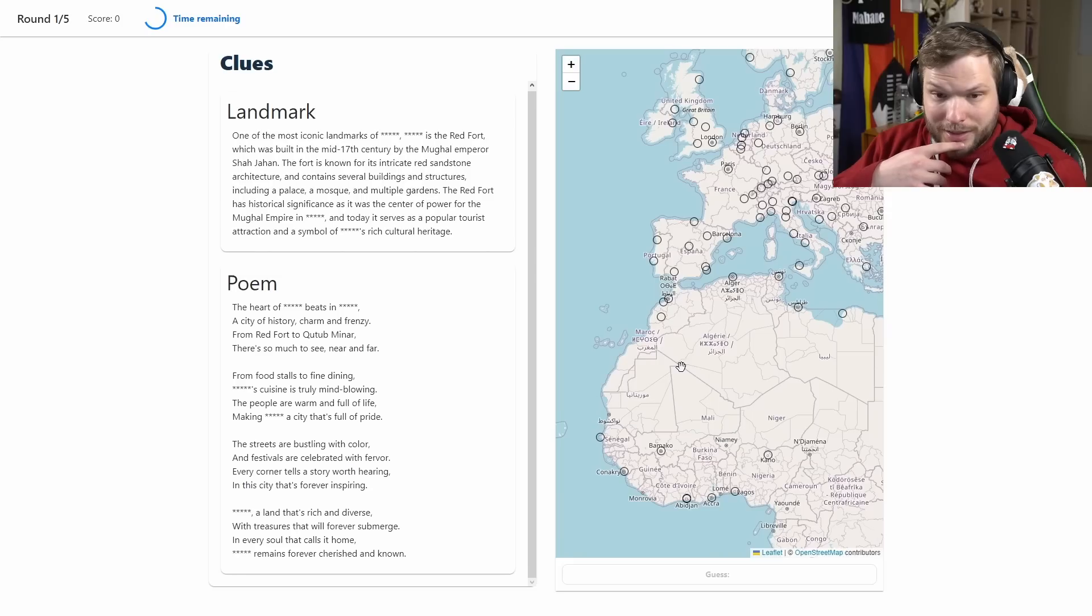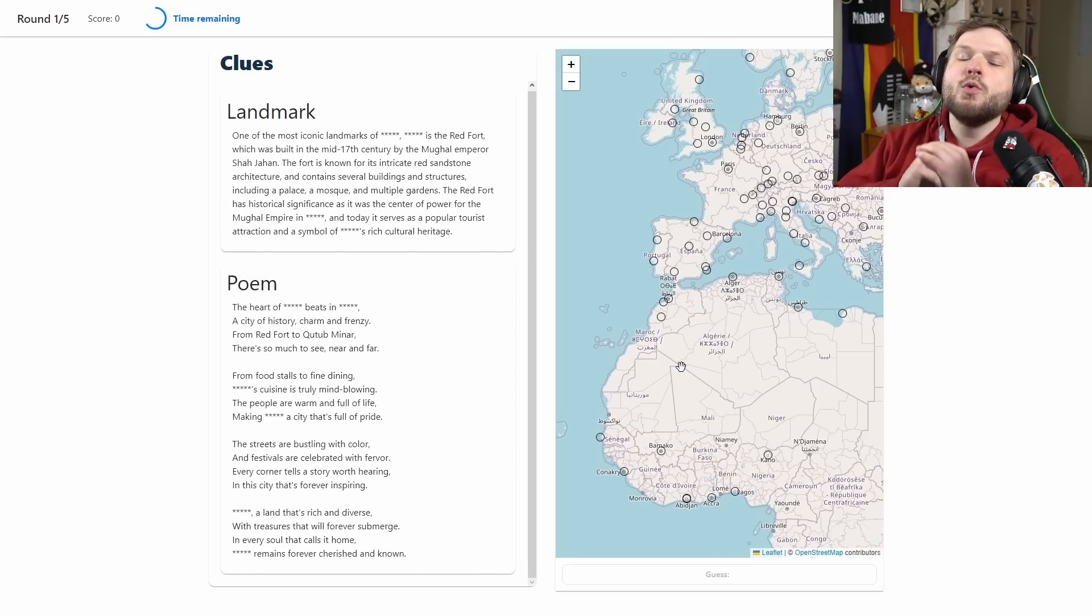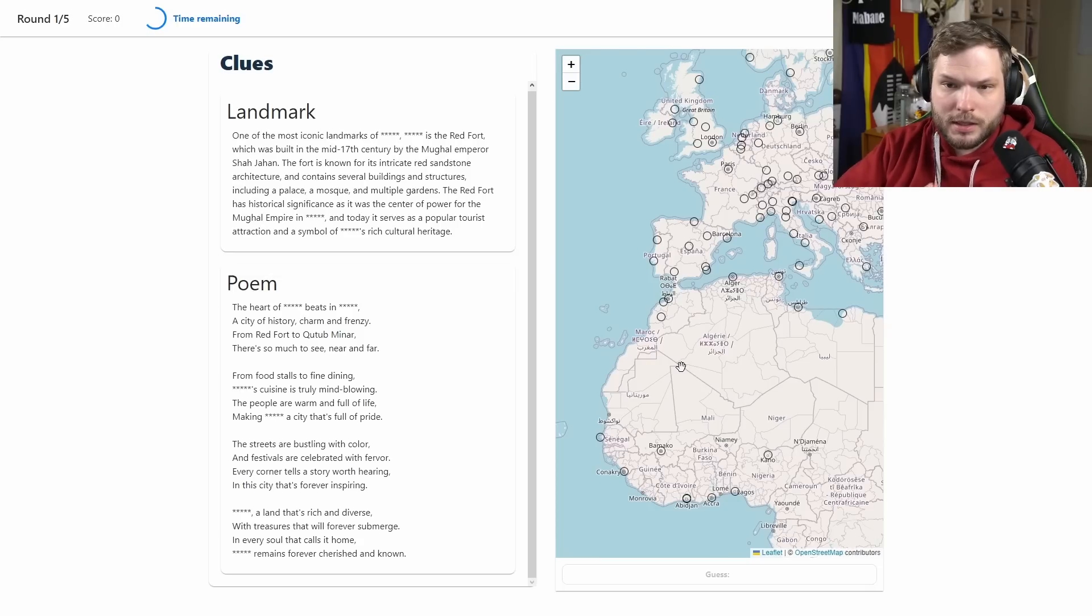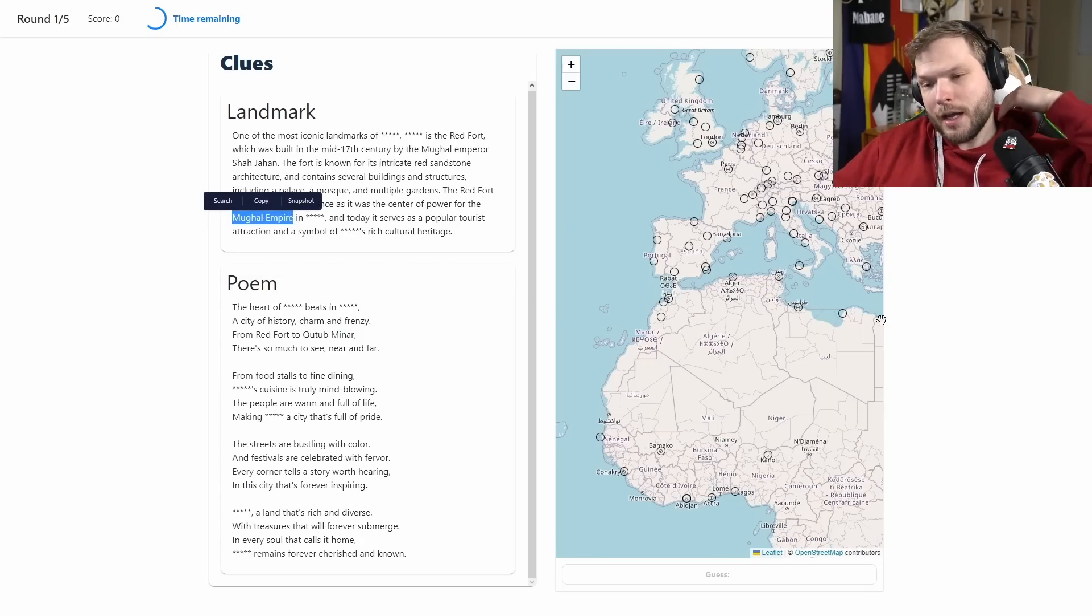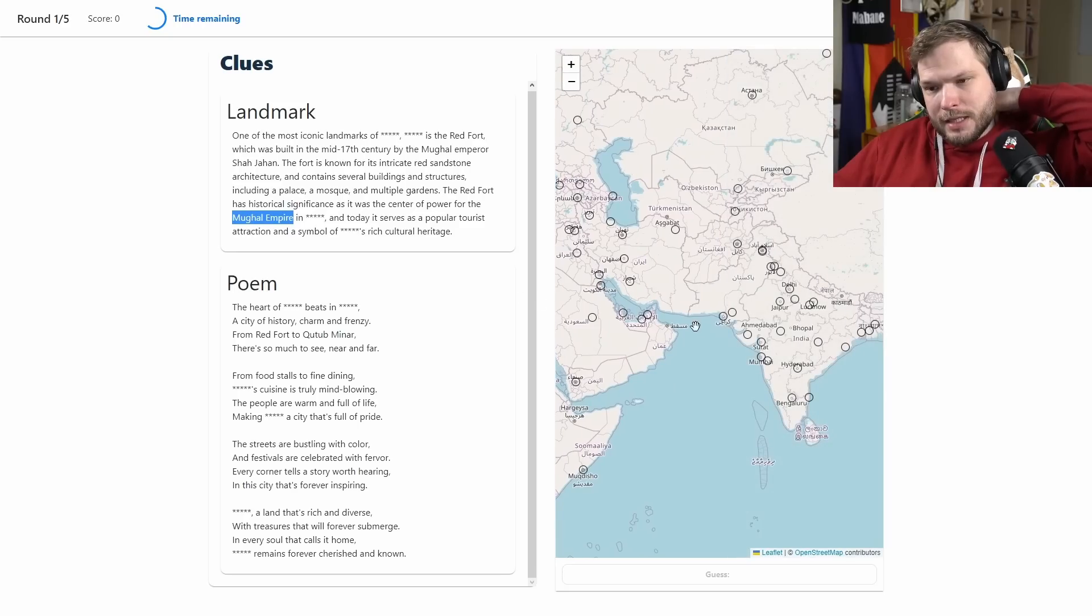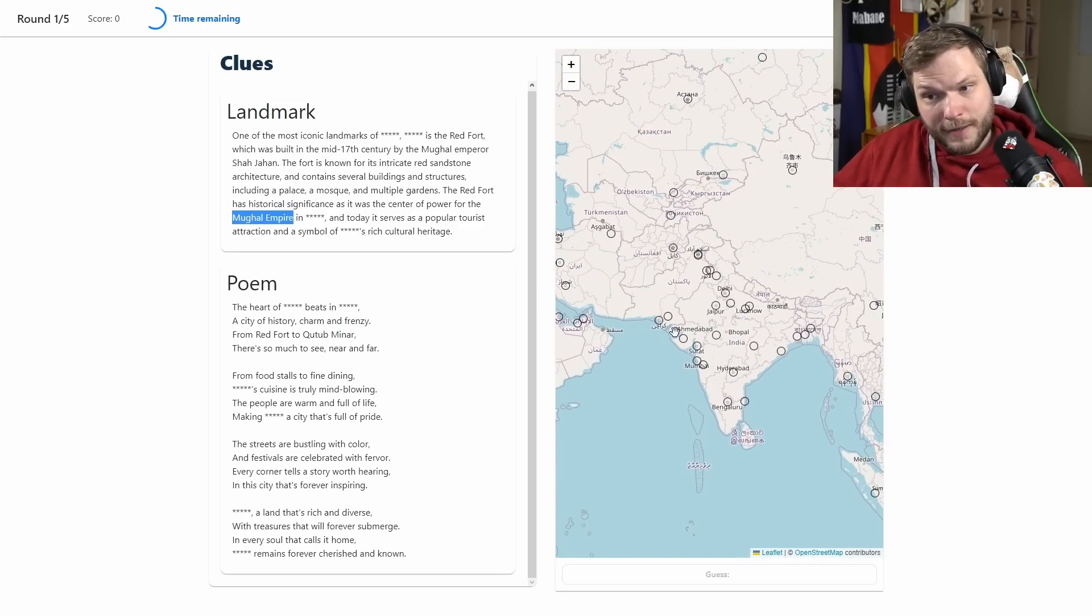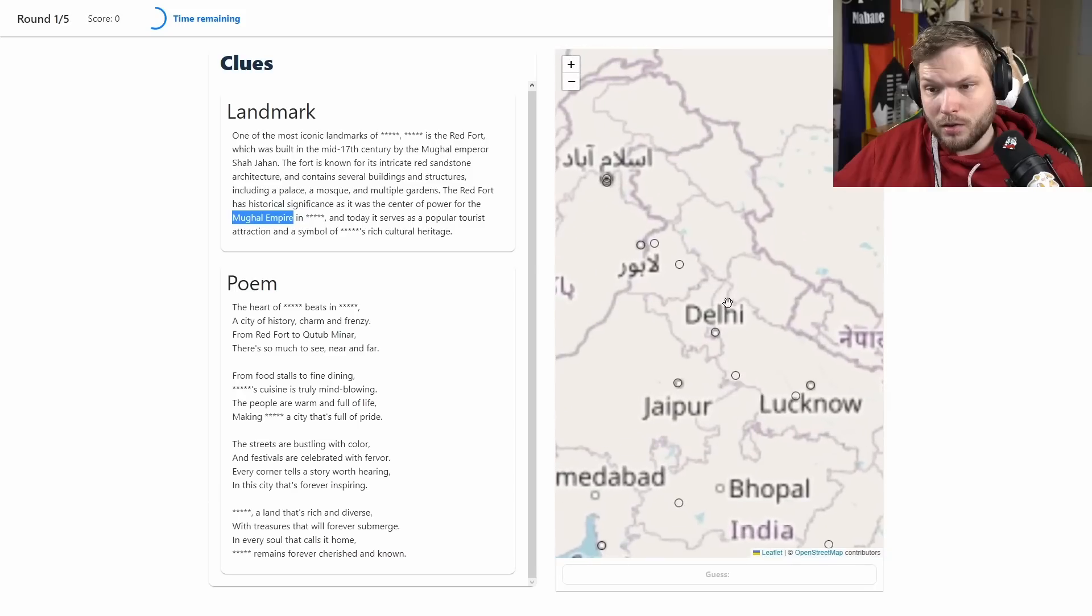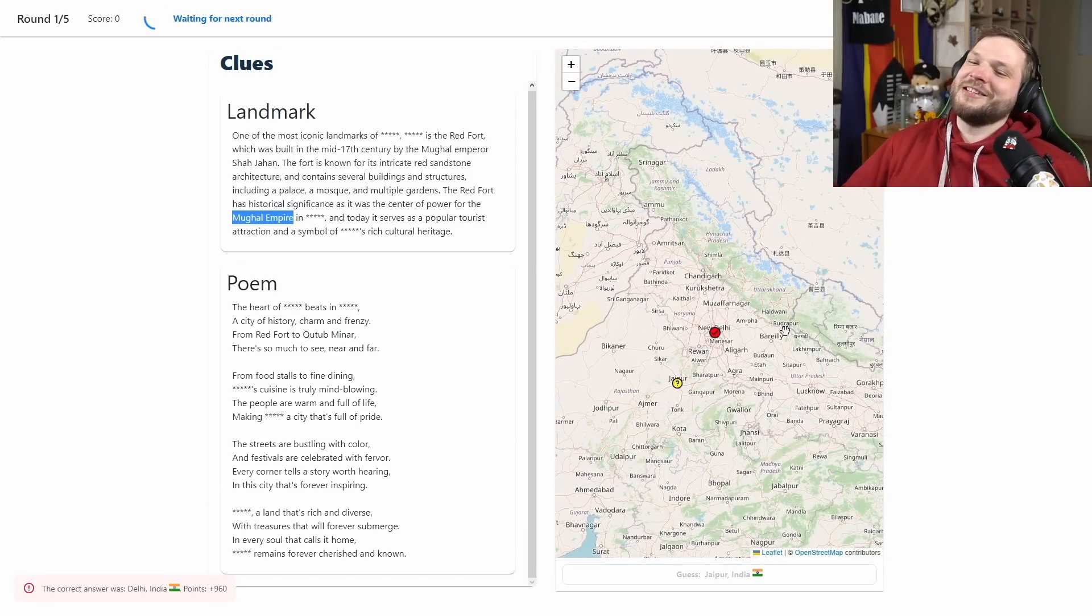Wait, Mughal Empire was India. I just noticed there is Mughal Empire mentioned here. Mughal Empire I think was in India long time ago, so maybe one of these cities then. Red Fort, let's go with Jaipur maybe somewhere there.